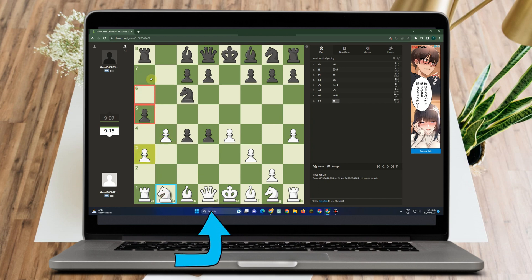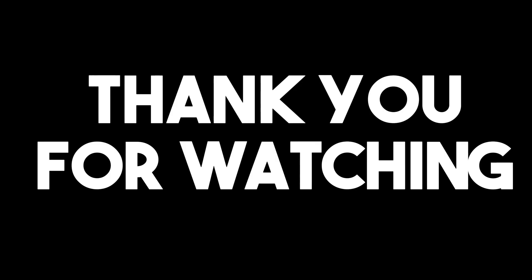Thank you for watching this and I hope to see you in our next video tutorials.